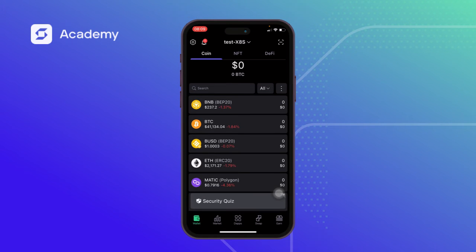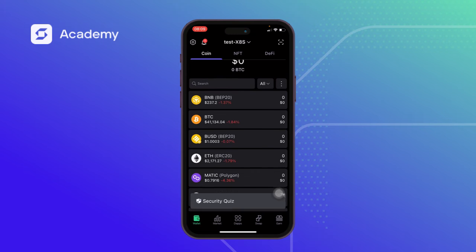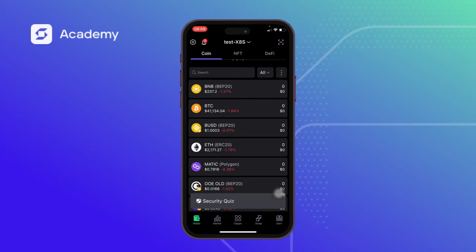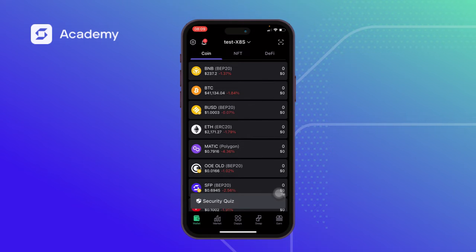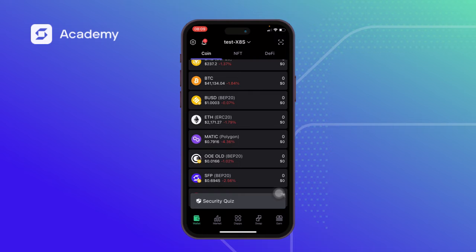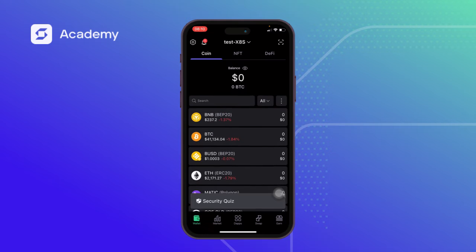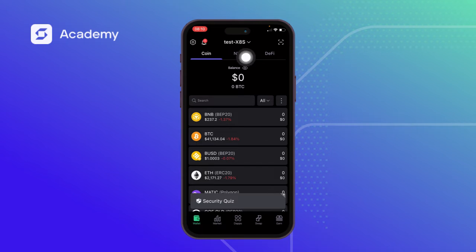First of all, we'll look at the available tokens on our list. We have the BNB which is on mainnet, we have BTC, we have BUSD, we have ETH ERC20 which is on mainnet as well, we have the MATIC, we have OOE (Open Ocean token), we have the SFP and TRX. But today we'll be focusing on adding the Goerli ETH which is on the testnet network.